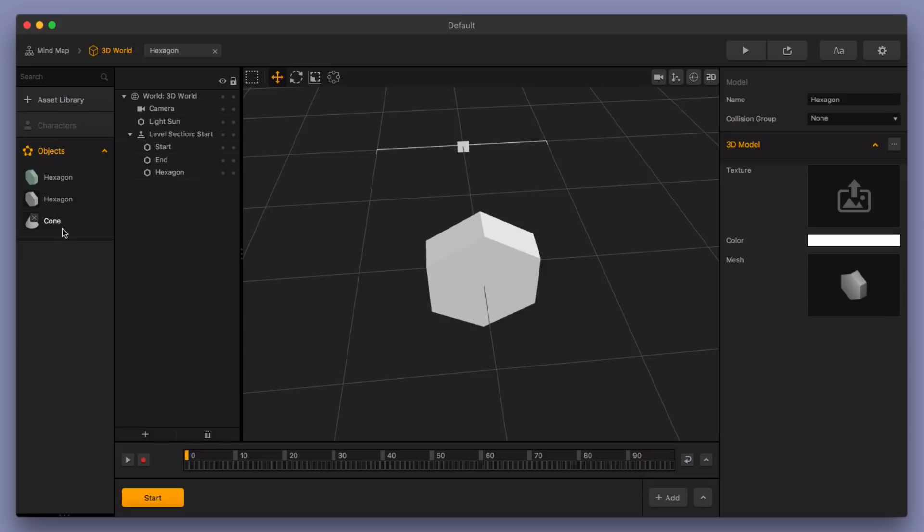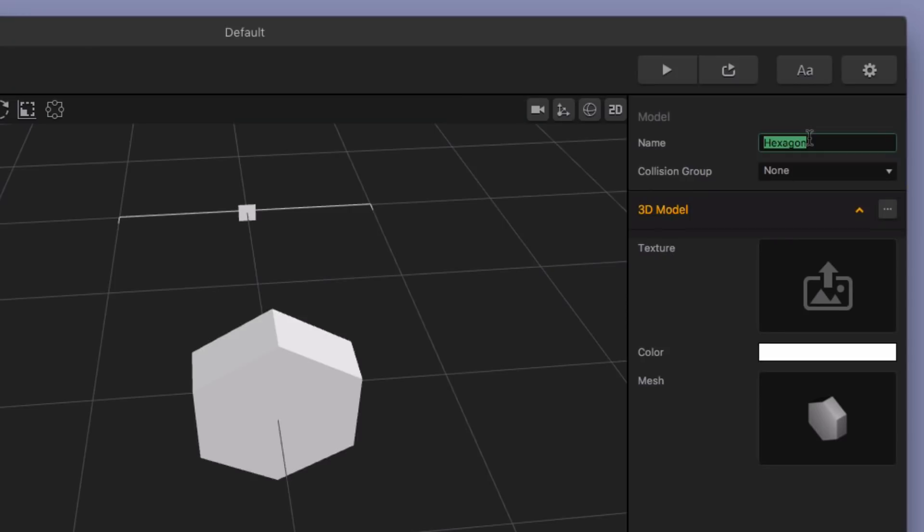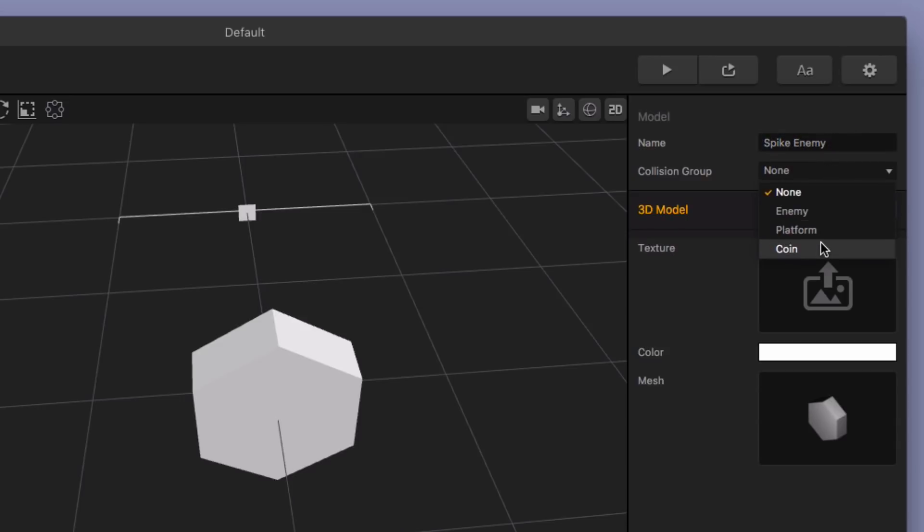But what I'm going to do is show you how to take these different shapes, and then you're going to make these objects children of the original hexagon, or I'm going to call this the spike enemy. What we're going to do is make these other objects children of this spike enemy, and then that is what is going to create the object.